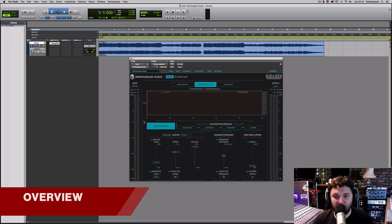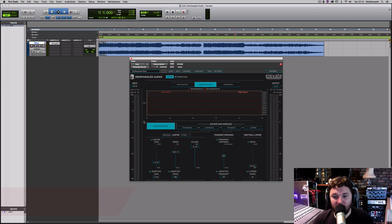Before we listen to this thing, let's outline some of the main controls and functions, because this plug-in is quite complex and has a number of different sections. If you're not aware of what it can do, you can get yourself into a bit of a mess, but once you get going with it, it will become really intuitive.